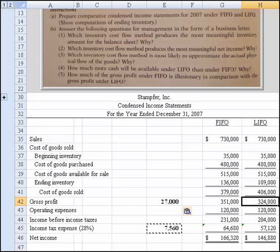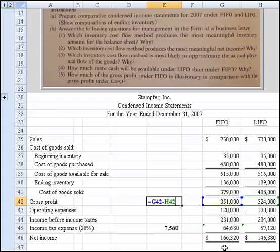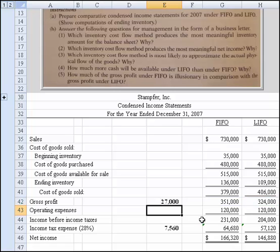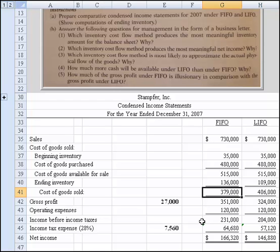To answer number five: how much of the gross profit under FIFO is illusionary? We start with that $27,000 difference, which represents the difference between FIFO and LIFO. That's the illusionary gross profit. Under LIFO, the company recovered the current replacement cost of the units, which is $406,000. But under FIFO, we're stating it only recovered $379,000 of costs. This means under FIFO, the company would have to reinvest that $27,000 difference to replace the units used — that's what the question means by illusionary gross profit.